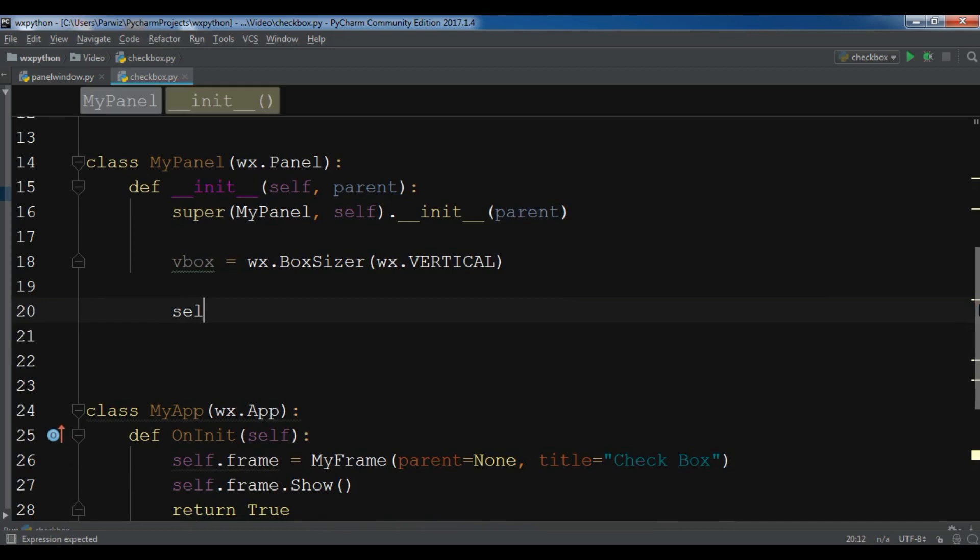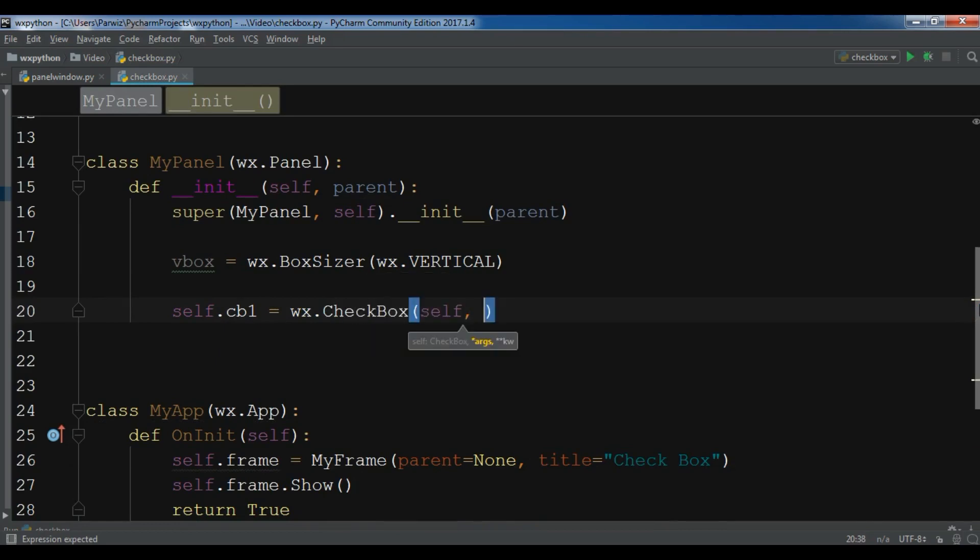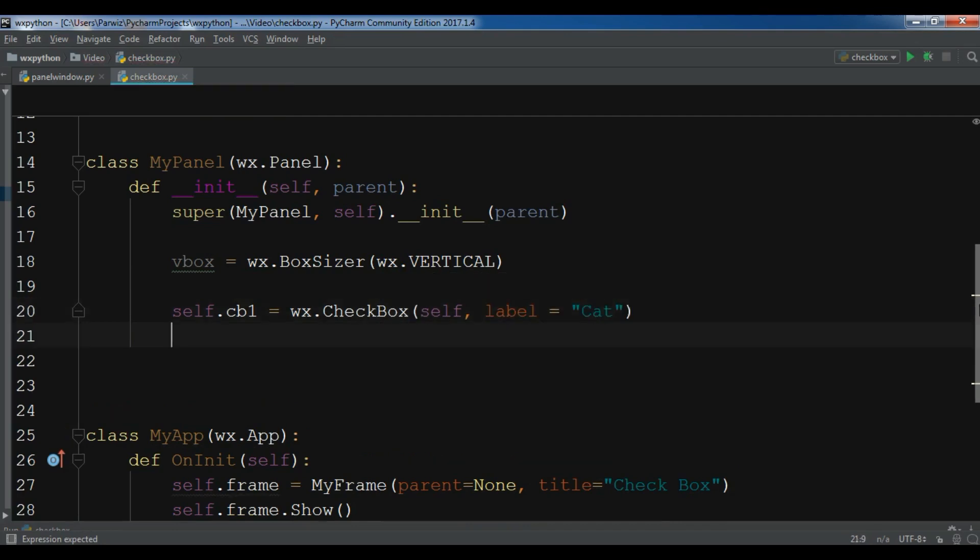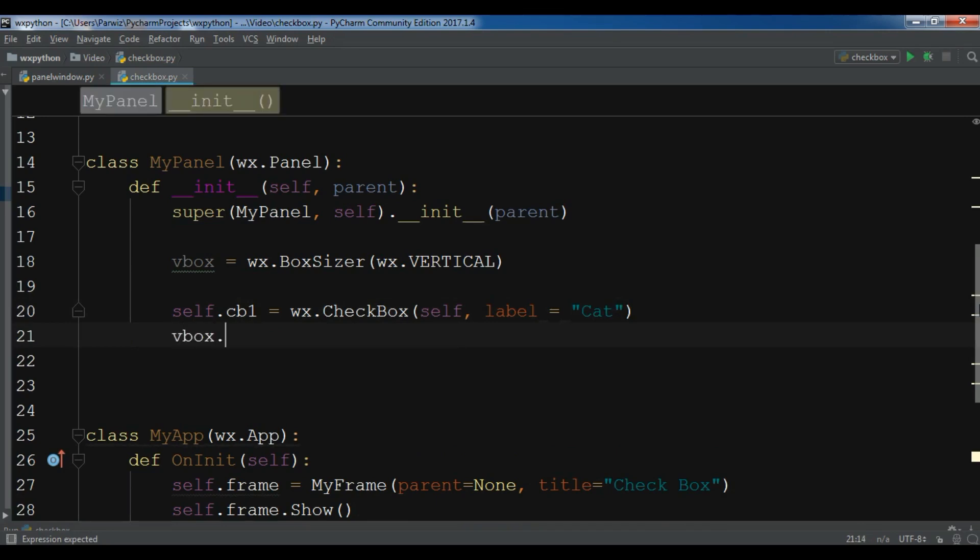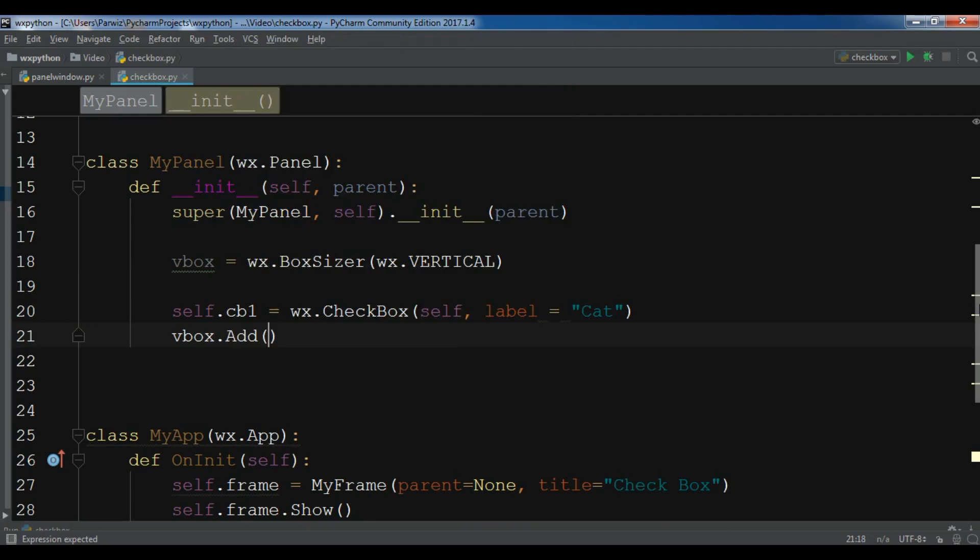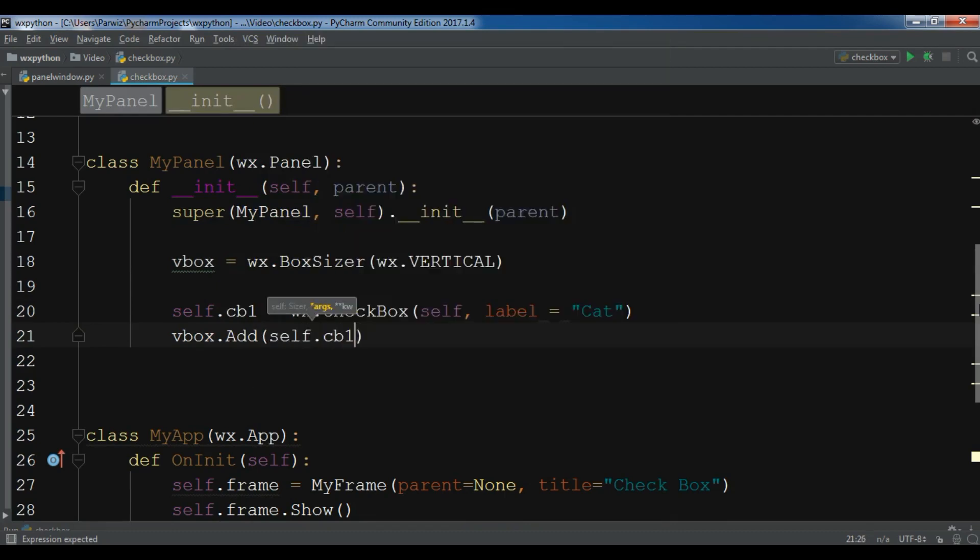And now I'm going to create my checkboxes. The first one is self.cb1 equals wx.CheckBox. It needs some parameters. The first one is self and the second one is label. For this I'm going to give it cat. Now add this to your VBox.Add self.cb1.